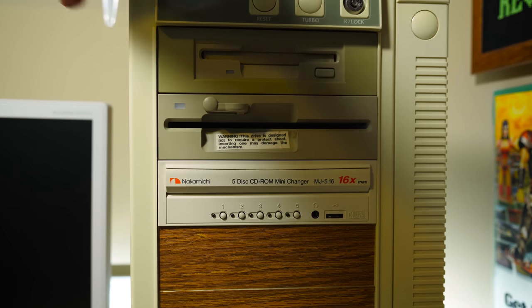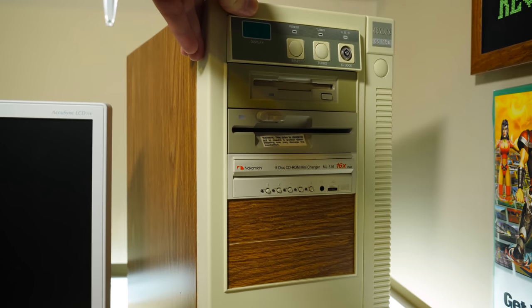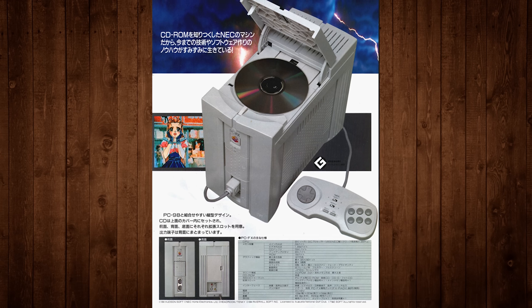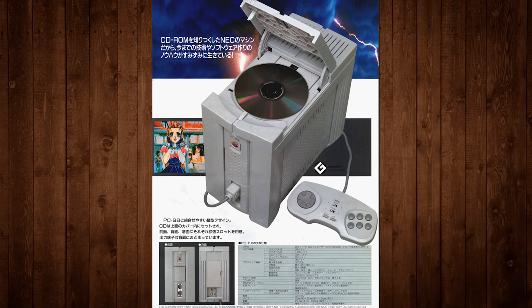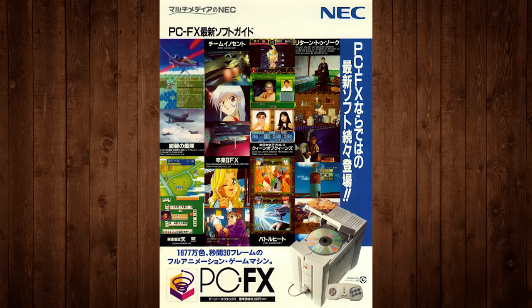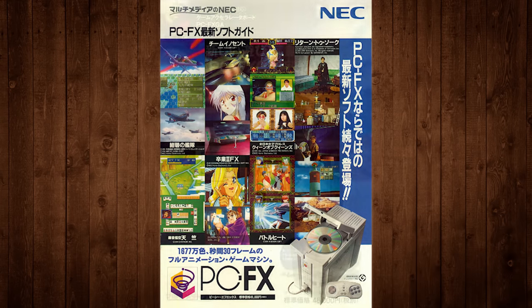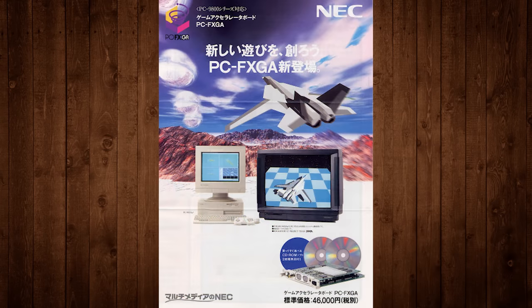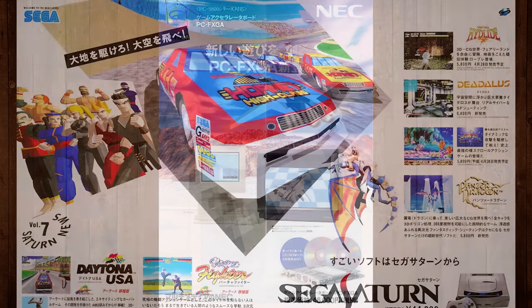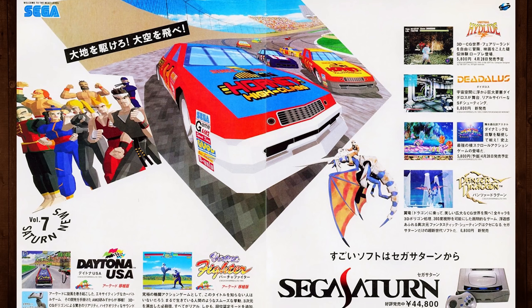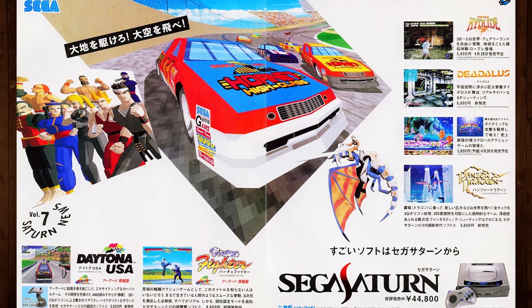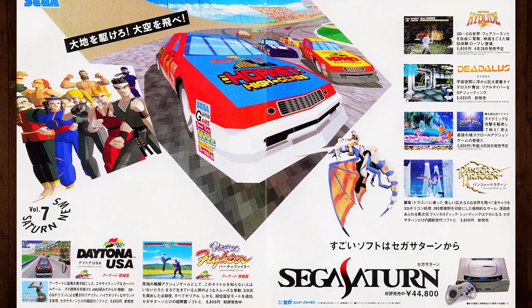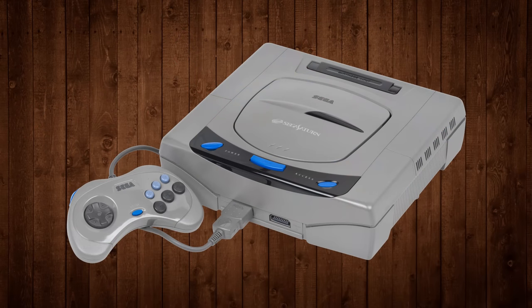especially seeing that it didn't come with everything you needed to get the thing running. You'd need to provide a PC, of course, but also a CD-ROM drive to actually run any games, something already built into the PCFX console it was based on. The card did at least cost a few thousand yen less than the full PCFX, but 46,000 was still a big ask at the time regardless.